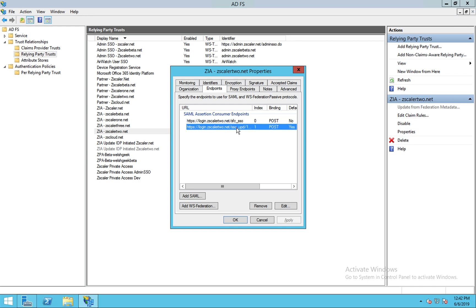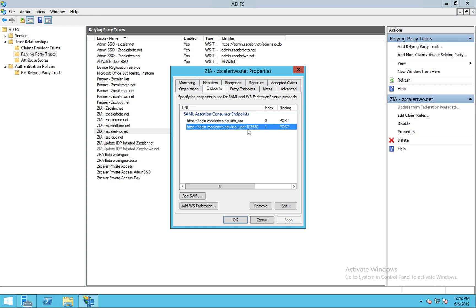When we don't specify one, and here I've given it a different index, an index of one, I've triggered this SSO update endpoint. And at the end of that endpoint, I've also put an identifier, this 103550. And I'll come on to that in a second, but that's our organization ID.